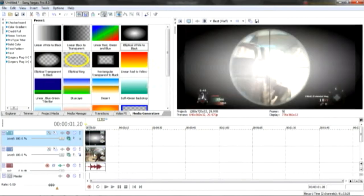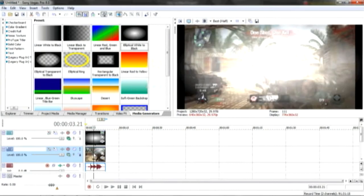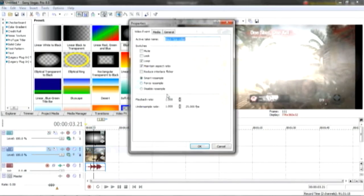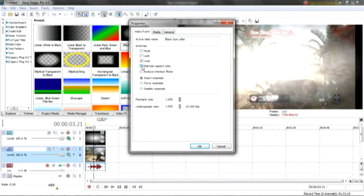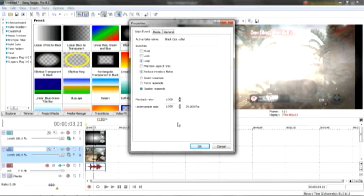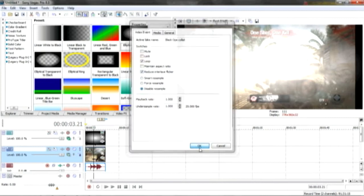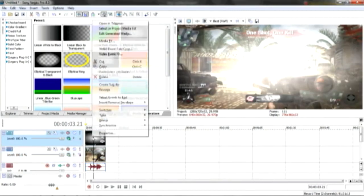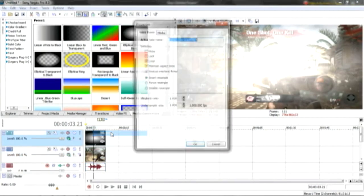Next thing you want to do is you want to click back on your COD clip and right click and go properties. Uncheck maintain aspect ratio, check reduce interlaced flicker, and check disable resample. Do exactly the same for the sun effect.